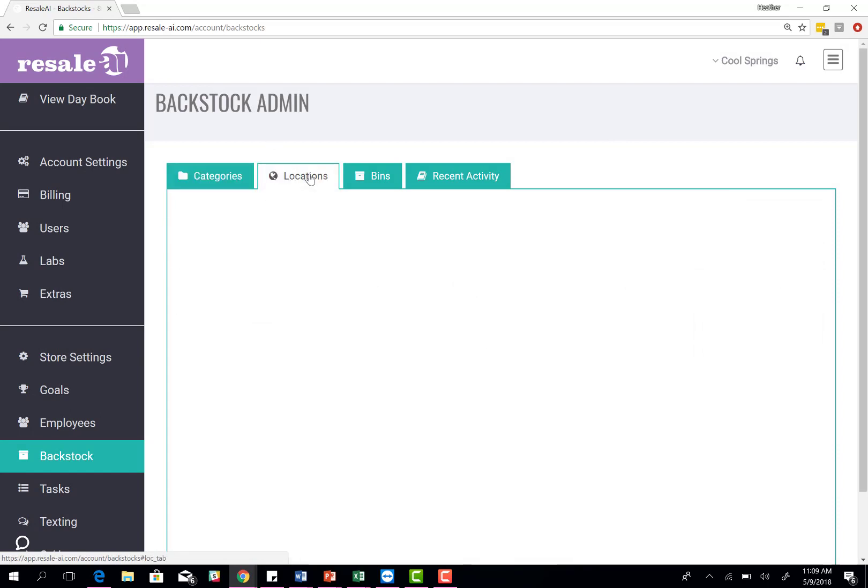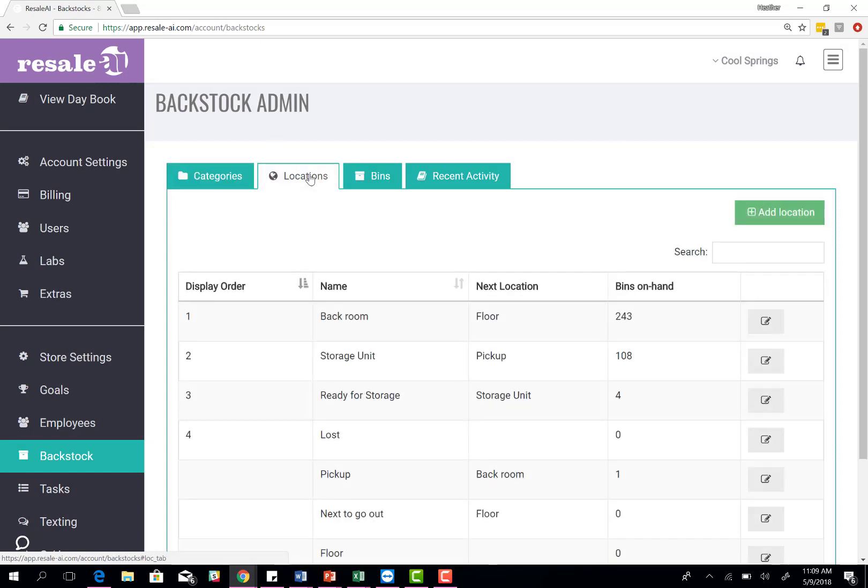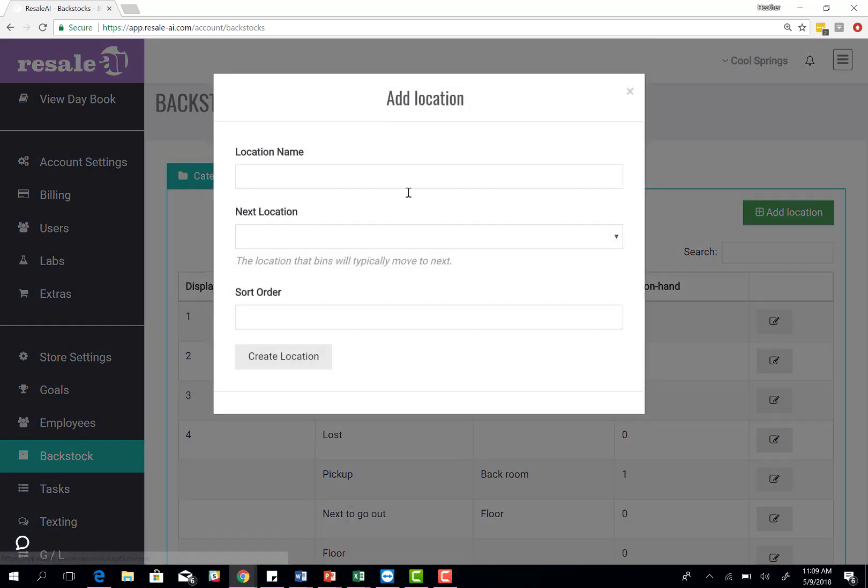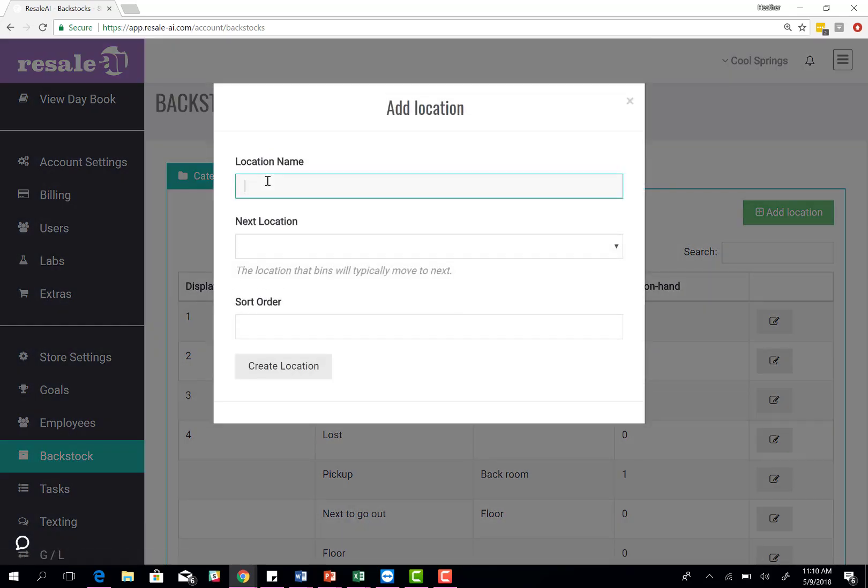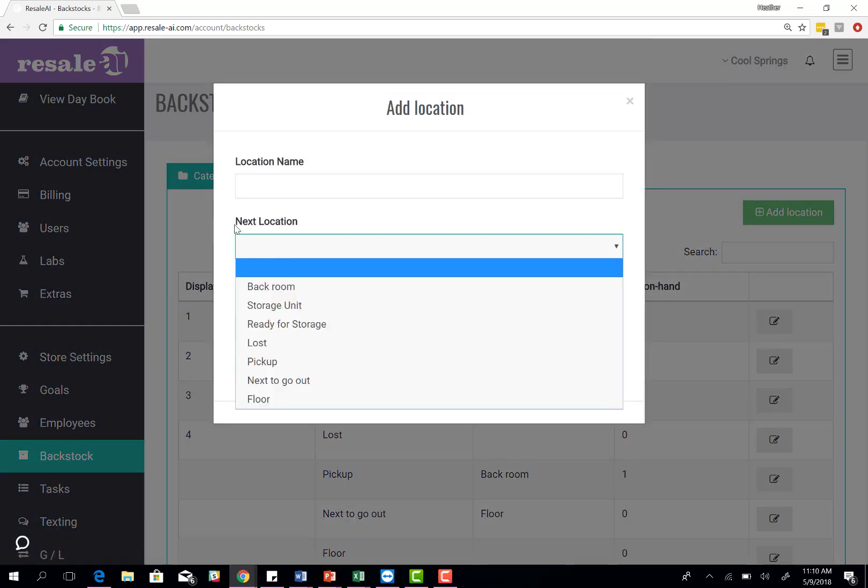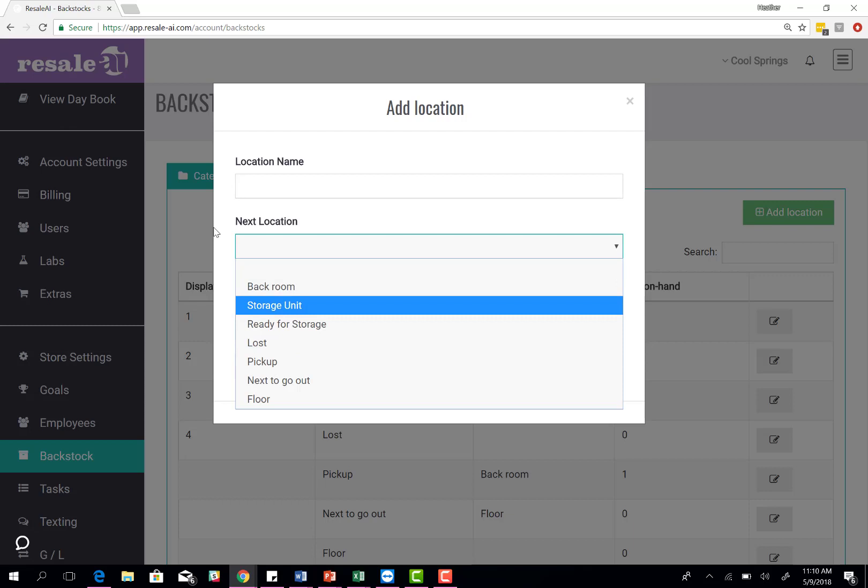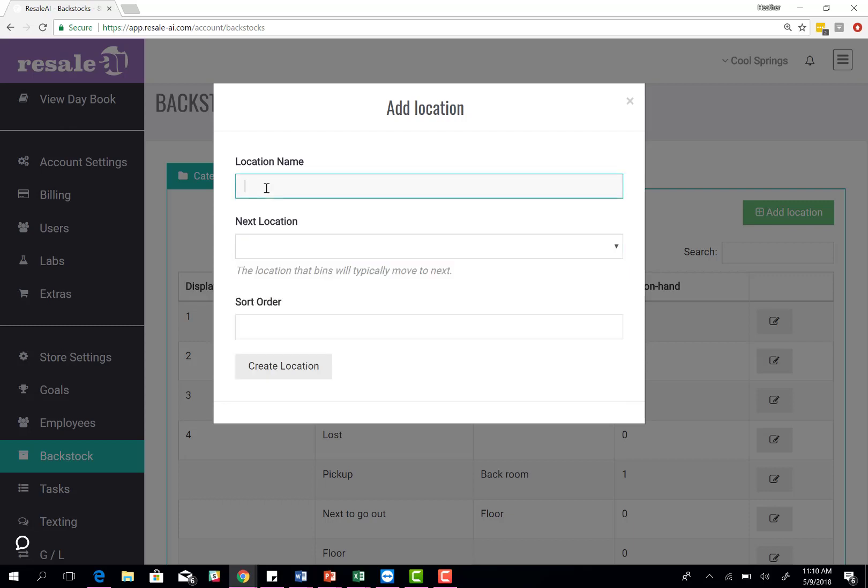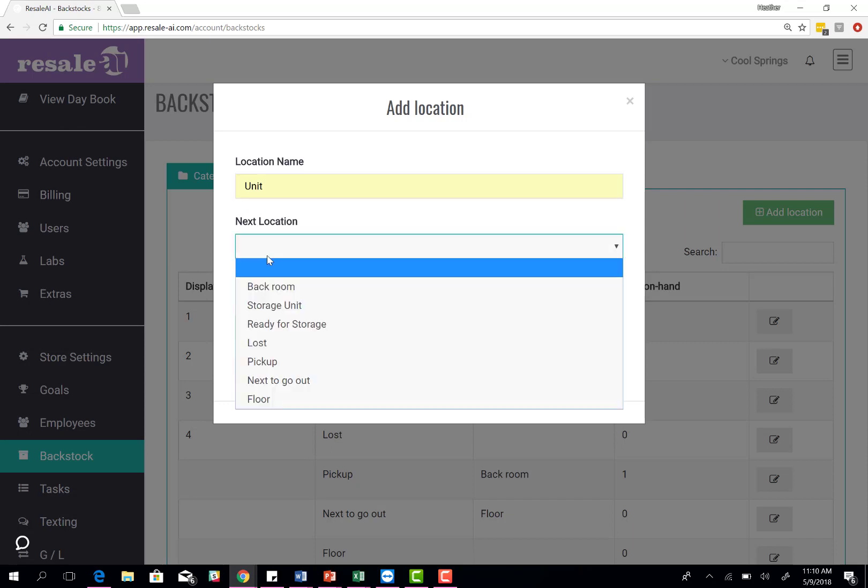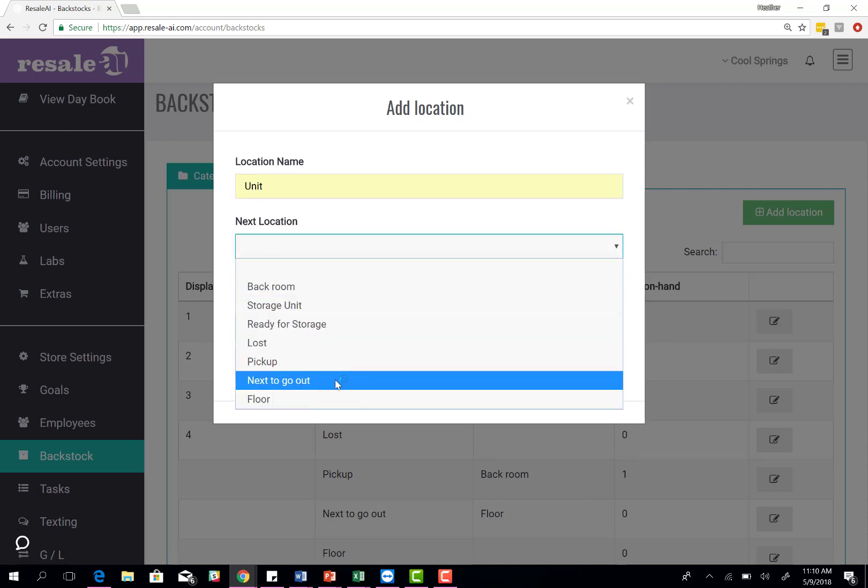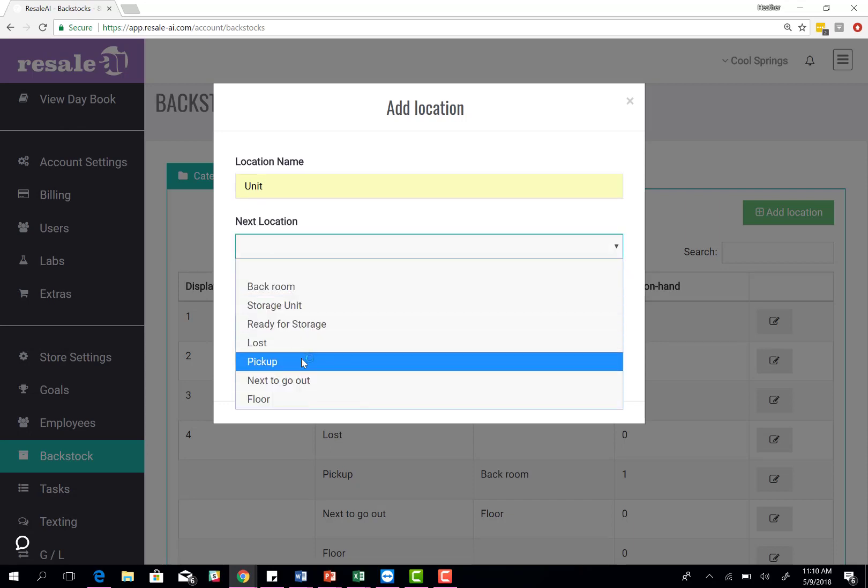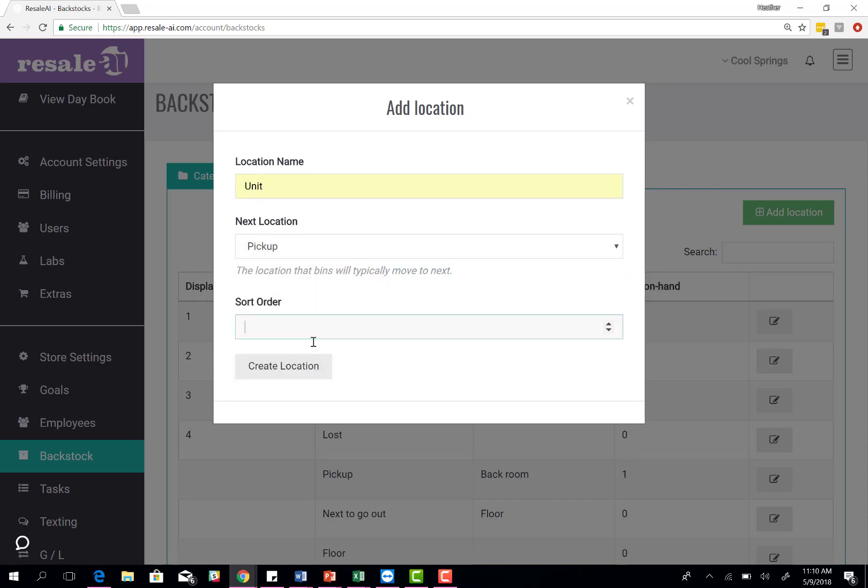The next portion is location setup. You'll come in here, click add a location, type in that location, and then what's the next likely location it's going to go to. For example, if it's in the back room, it's going to go to the floor, because that's going to be what empties the bin. If it's in an off-site location, you'll click in the unit. Where's it going to go next? You want to say that you want to pick up from the unit and then create the location.